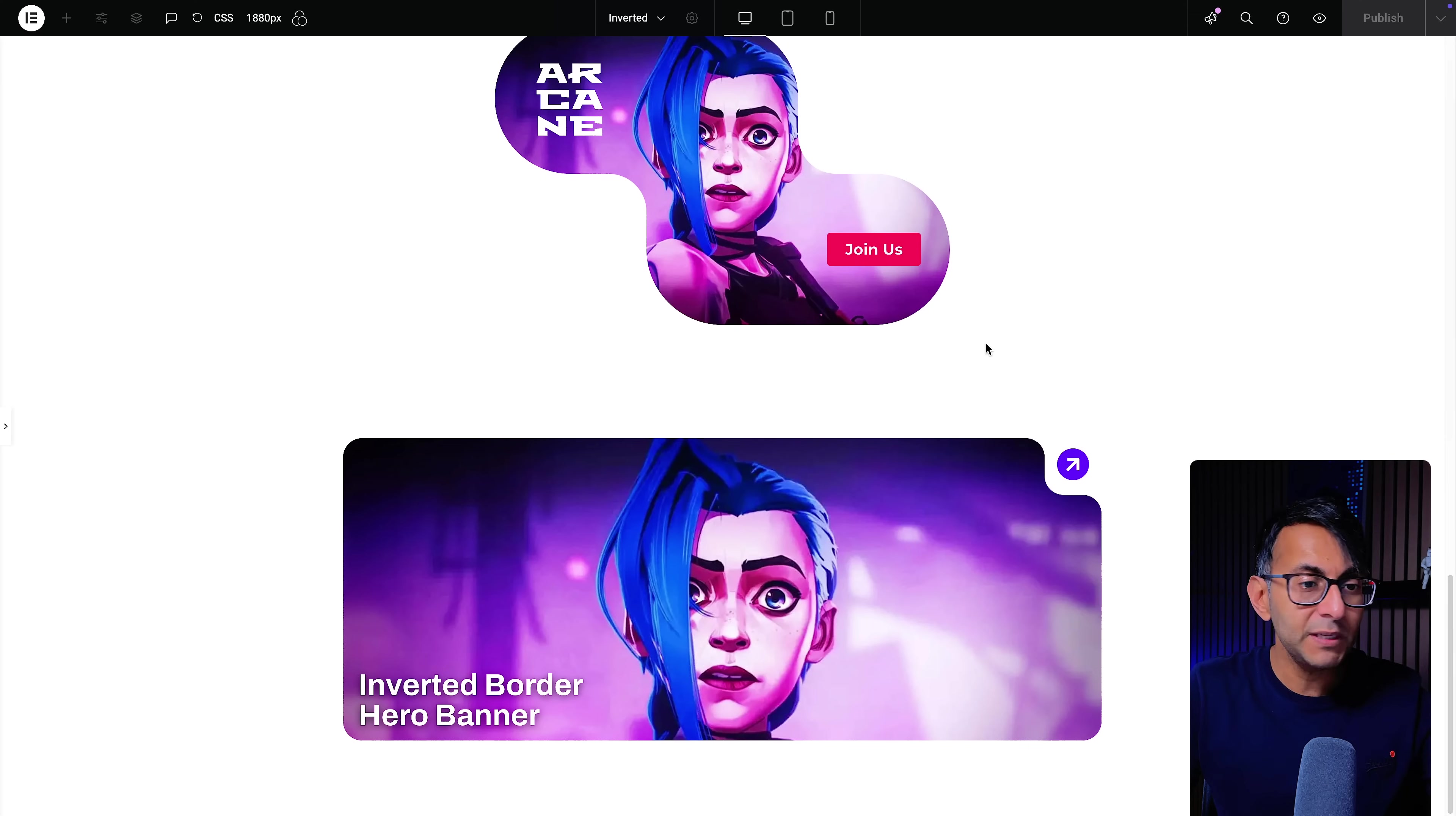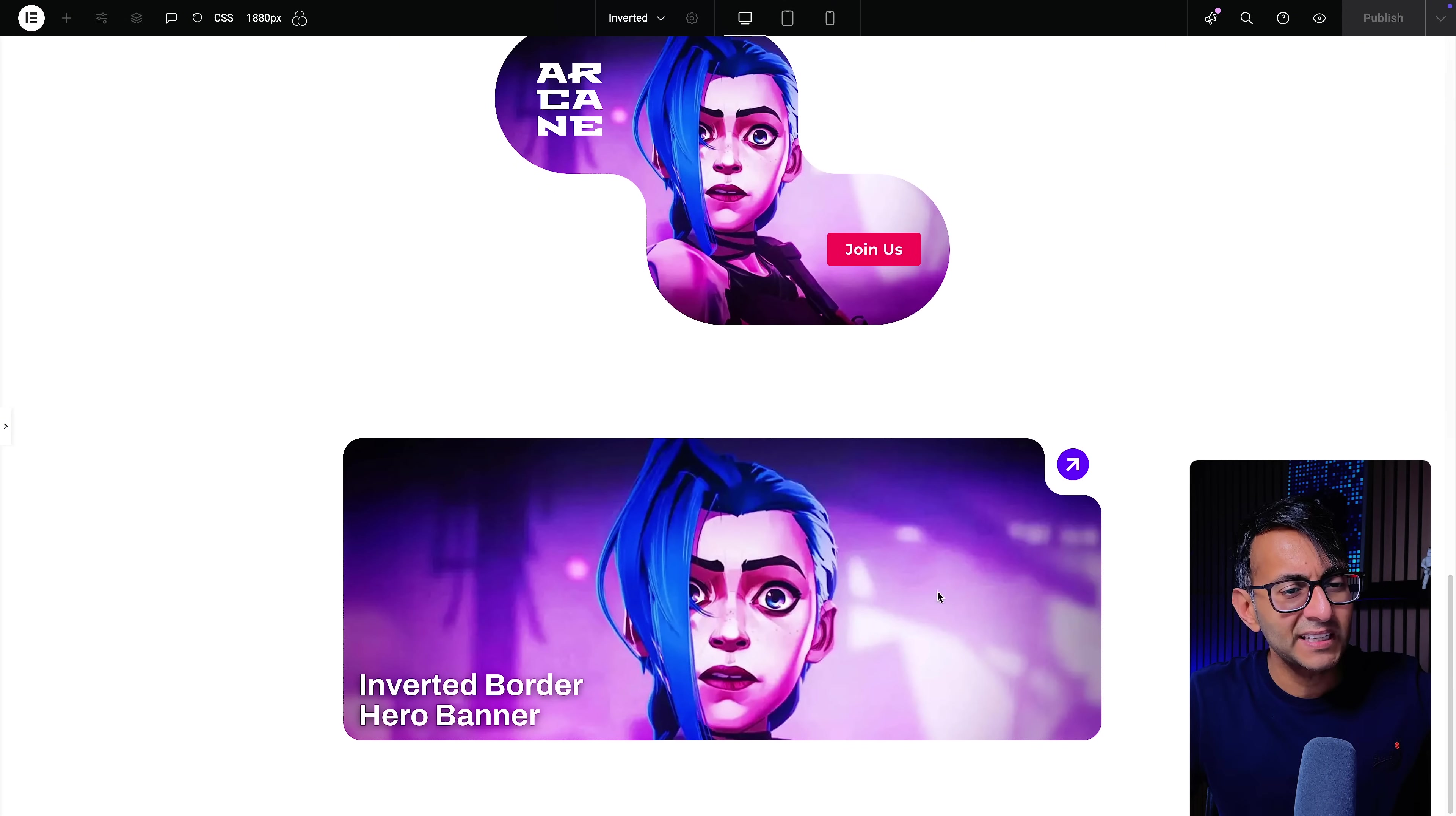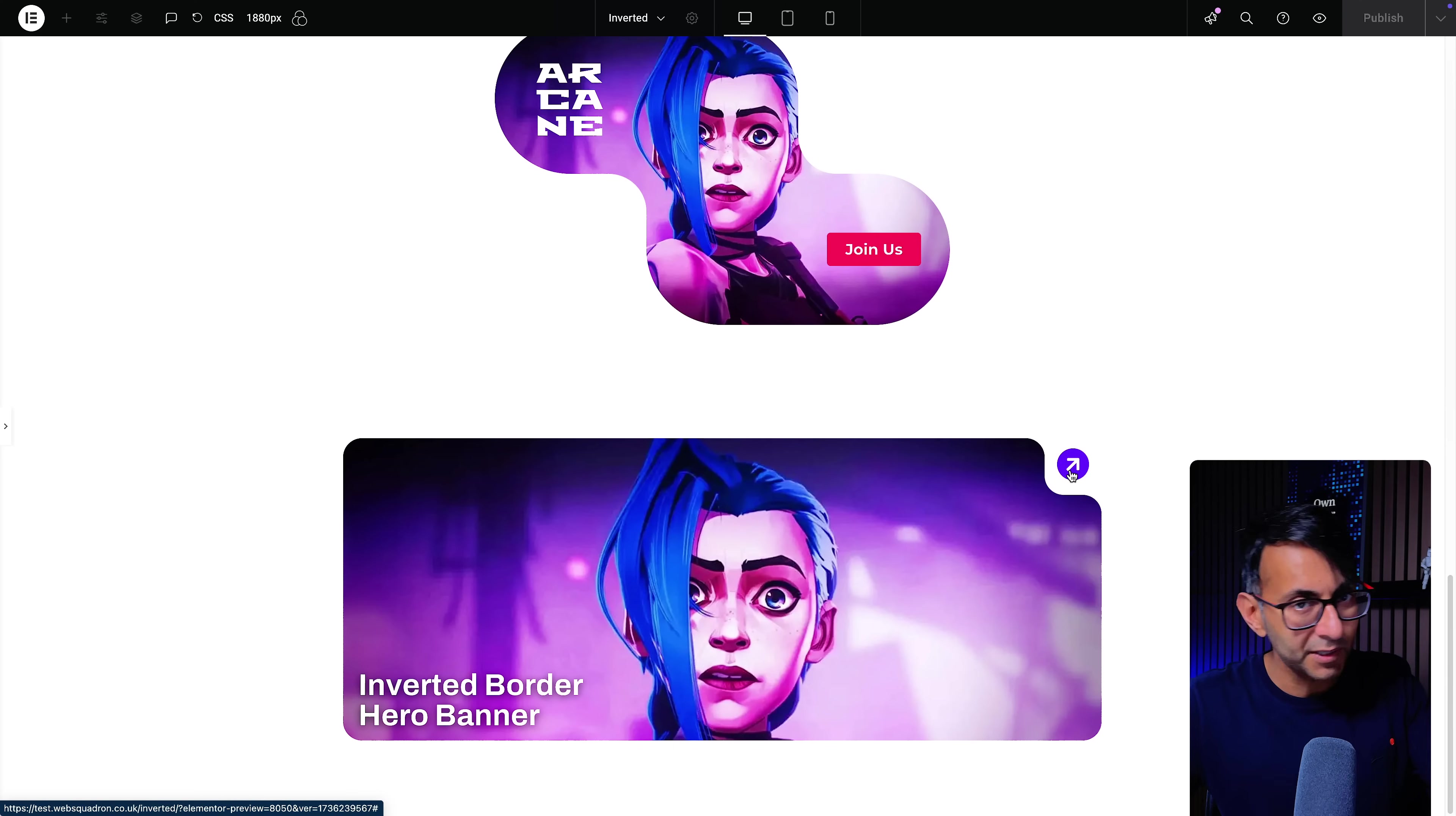Inside of there we might want to drop in some further text or maybe a call to action button. Imagine this was a hero banner and you got an image, you might have some text on top of it, and then you got a call to action. When you hover over it or click it, it's going to take you somewhere else down your page or another part of your website. Really easy to do and I'm going to show you how.